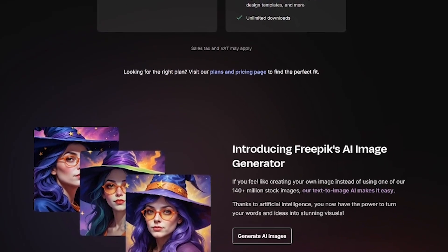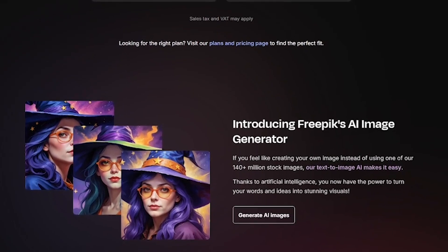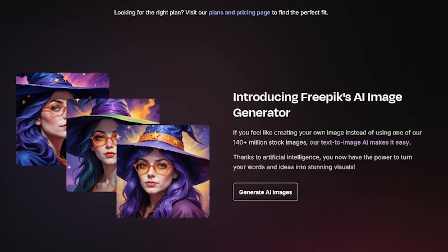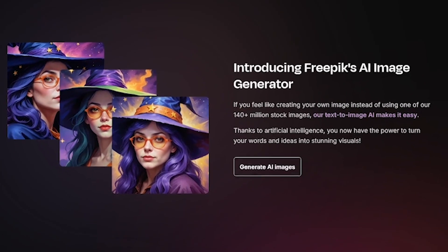Remix your results using permutation prompts, then export, download, and use your creations commercially. It's fast, it's flexible, and yes, it works right in your browser.